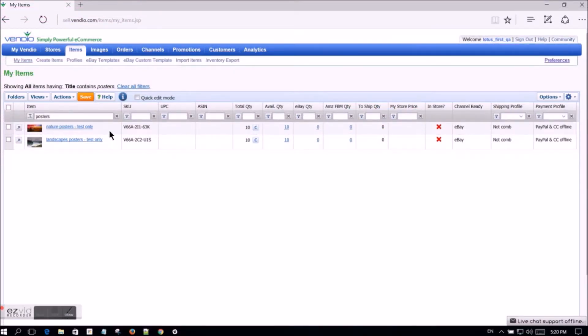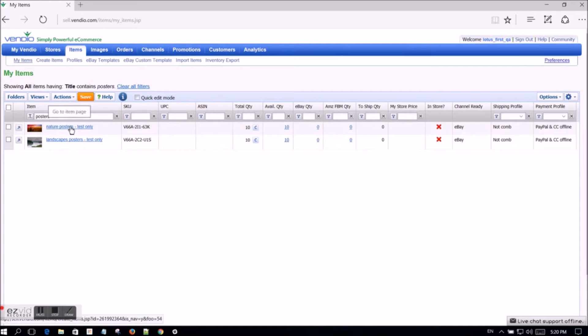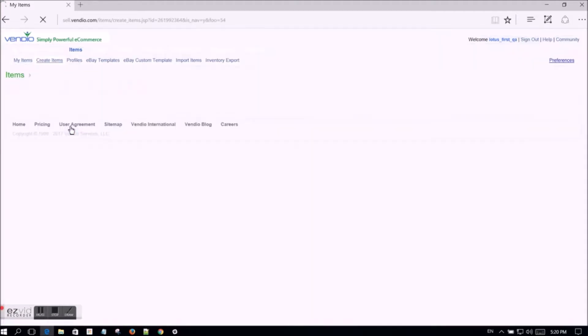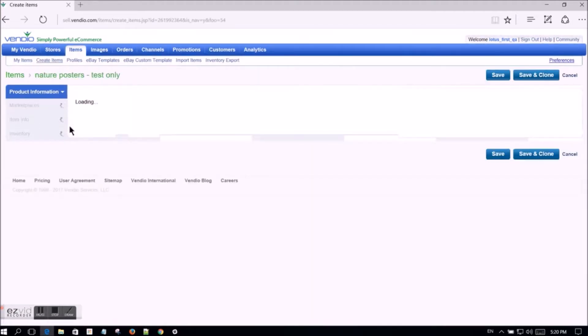Welcome to the tutorial on using the active content free eBay templates. You may select the template for your item by going to the My Items page, then click on the title of the item to edit it.